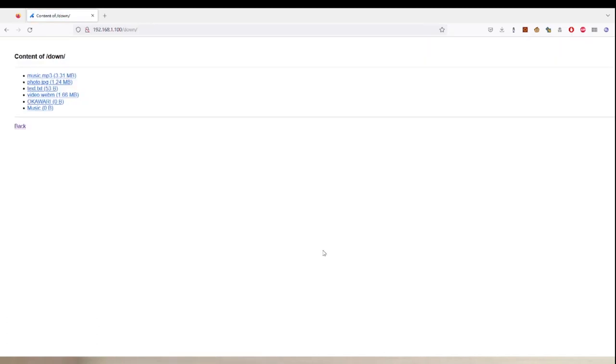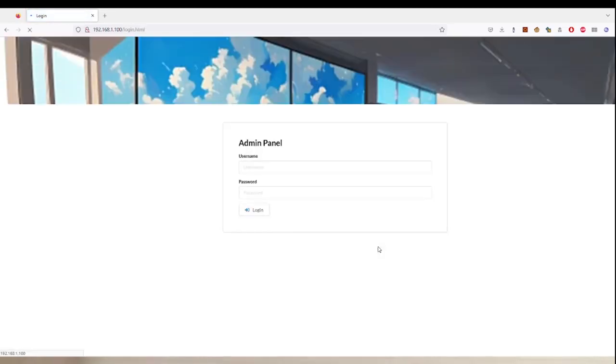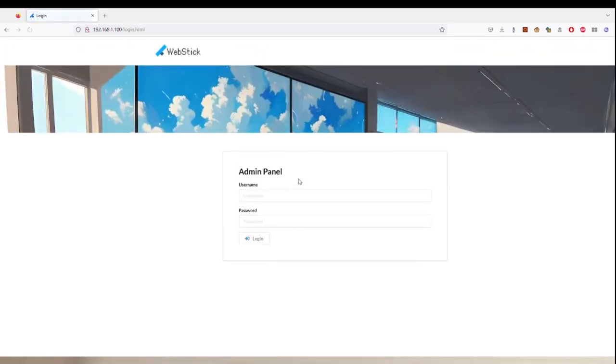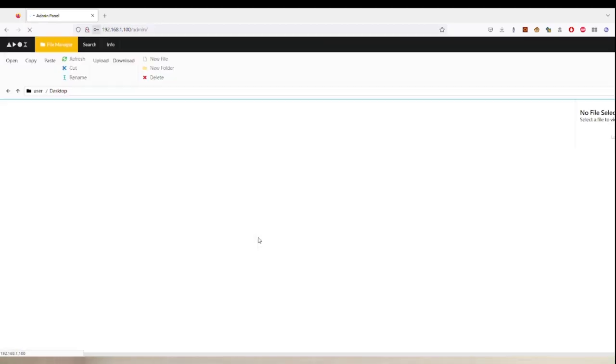It also has directory listing functions so you can see what files are currently in these directories. And here is the admin panel, where it provides a cookie-based login system for you so that you can log into your web stick to access some private resources.